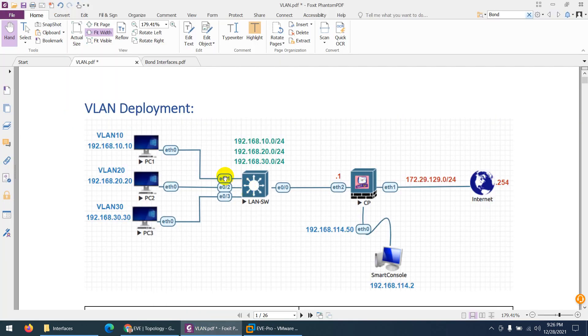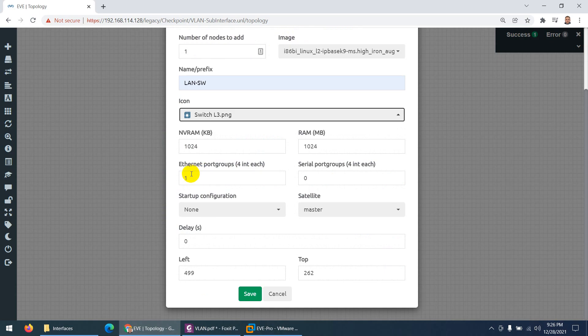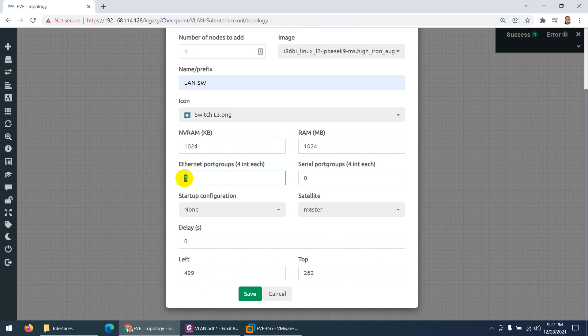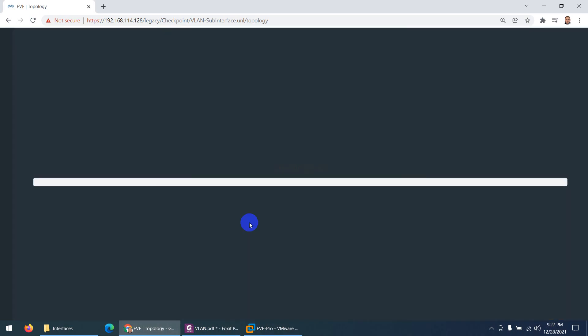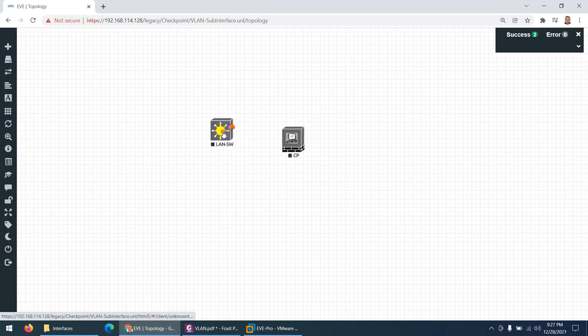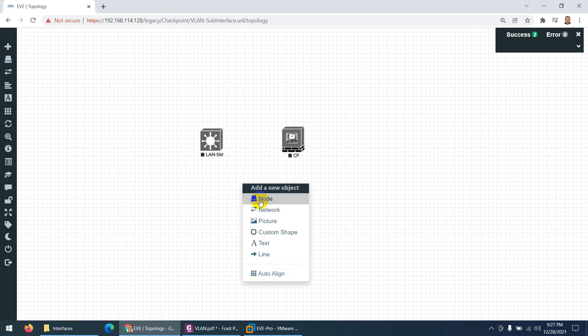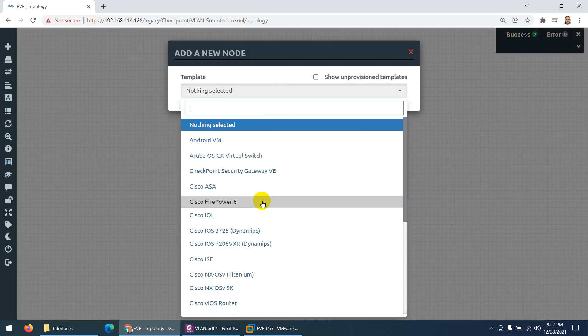We need four interfaces on the switch — one for each of the three PCs and one trunk uplink to the security gateway. By default four interfaces are available, so that's sufficient. If you need more you can add them here. This is our LAN switch.